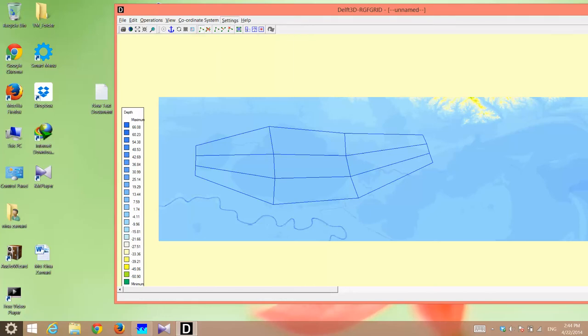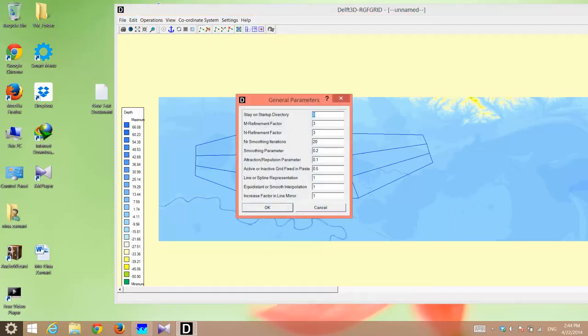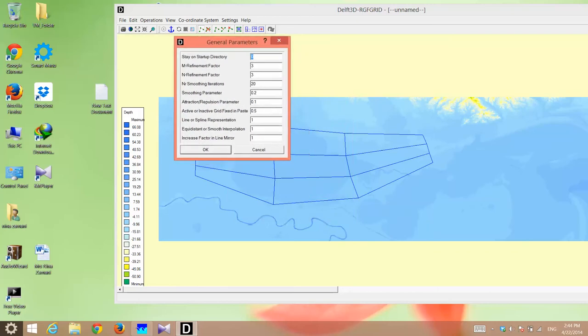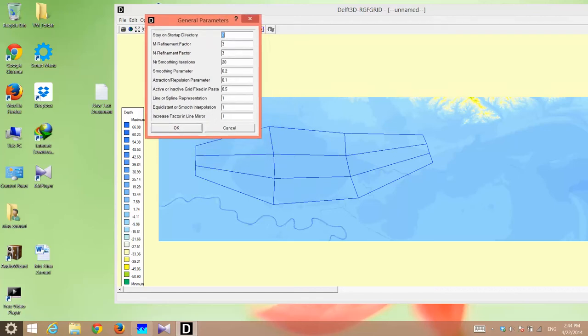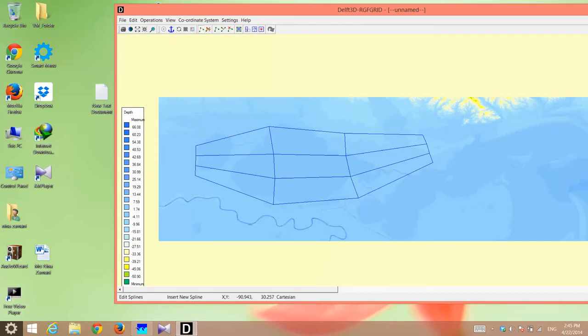I go to setting and go to general. Then, there are some factors called M refinement factor and N refinement factor. One is east-west, the other is north-south. Let's say I change one to two. It was three and three. That's why you have three cells north-south and three cells east-west. Then, I click OK.